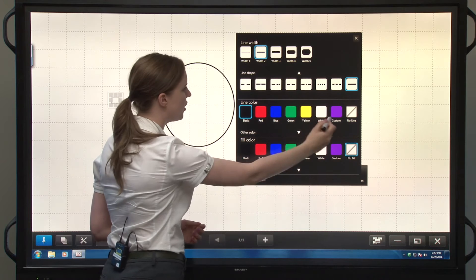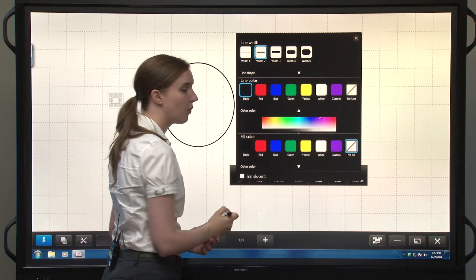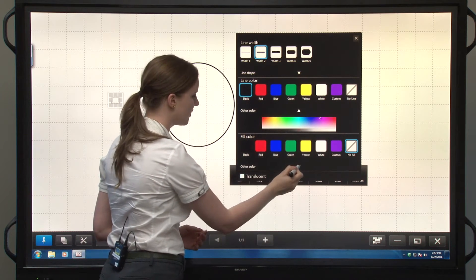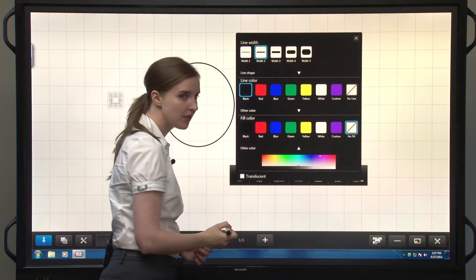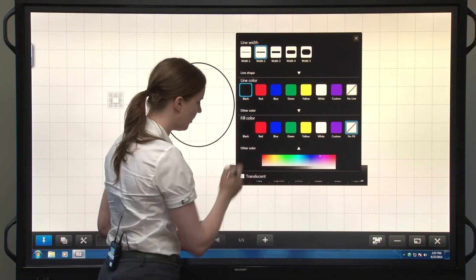I can change the line color along with custom colors, fill colors, and a custom color here as well for the fill.